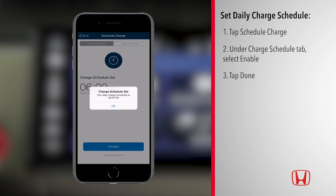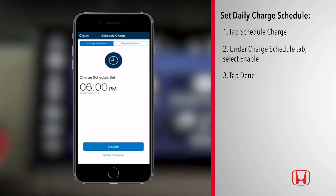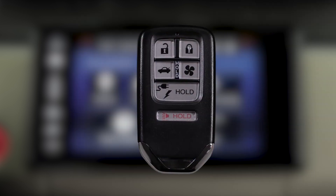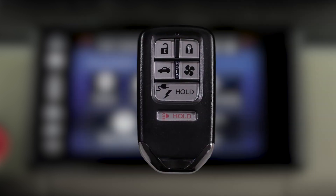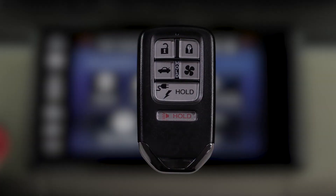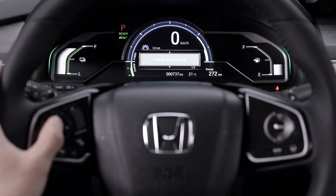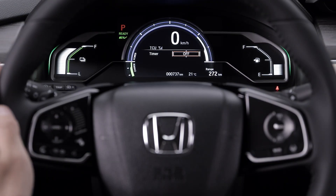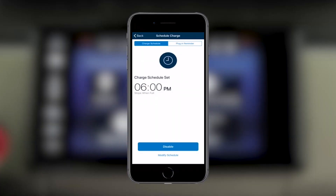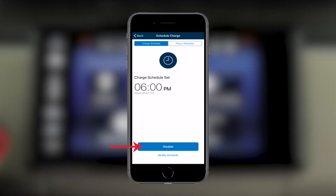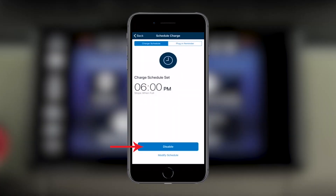If you need to charge your vehicle prior to its scheduled charge time, you can always override it one of the following three ways: press and hold the Charge Lid button on your key fob, through the settings in the driver information interface, or simply deactivate the scheduled charge times within your HondaLink app.